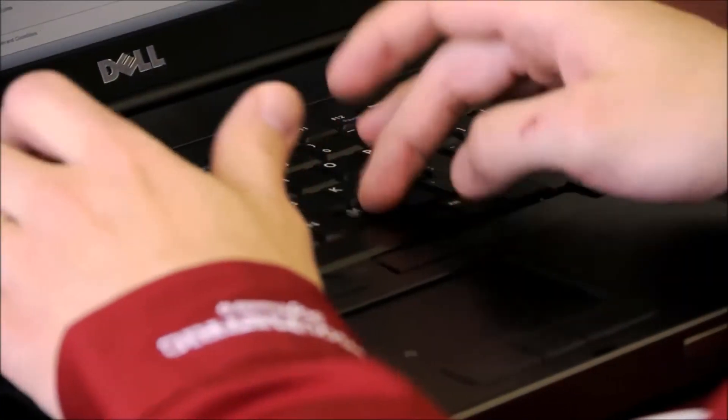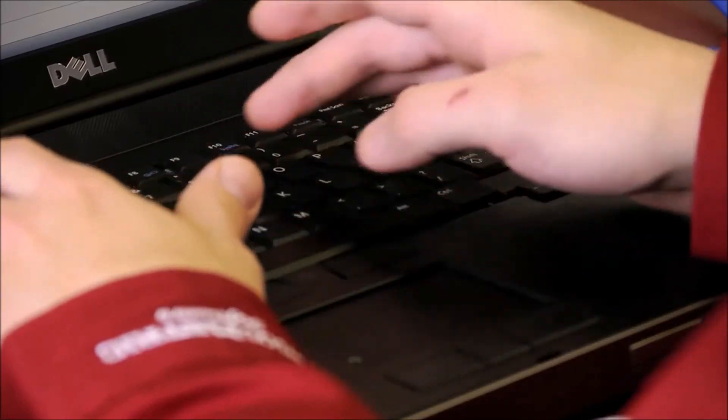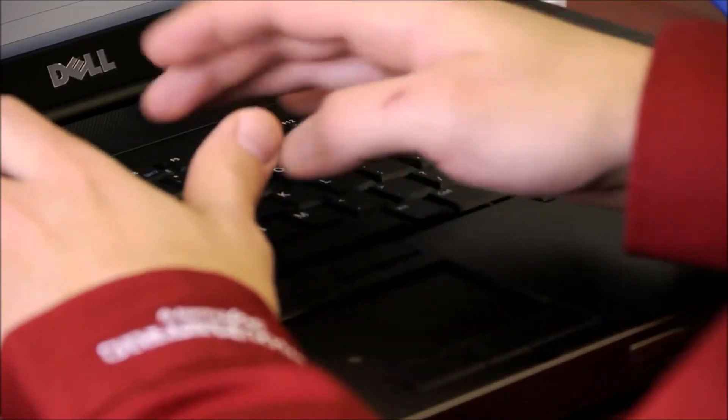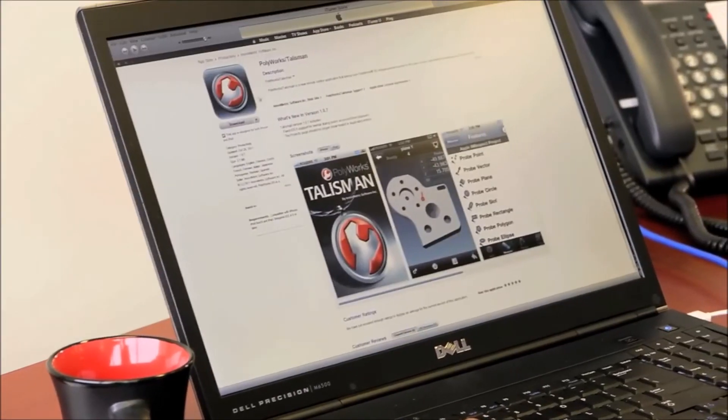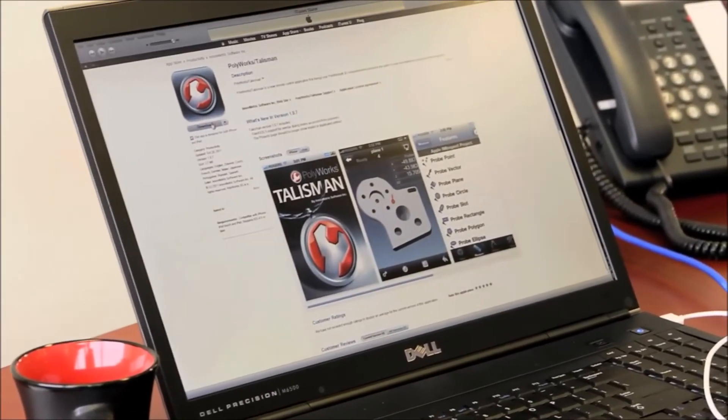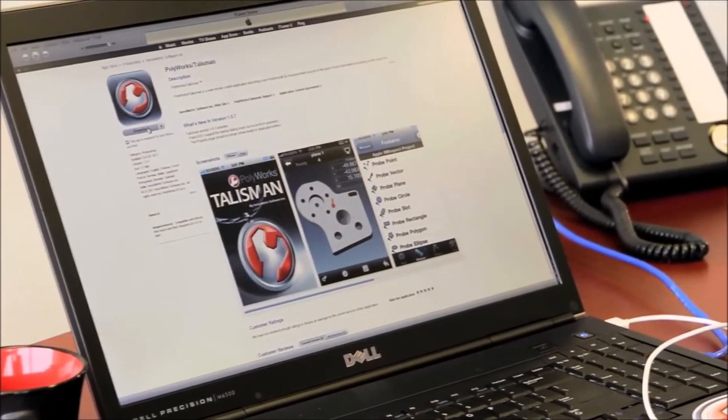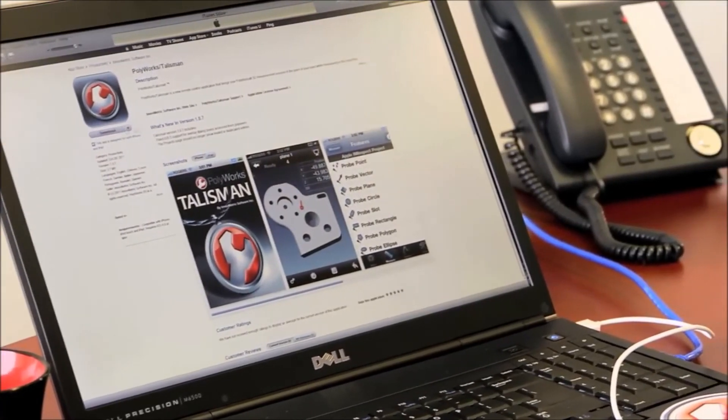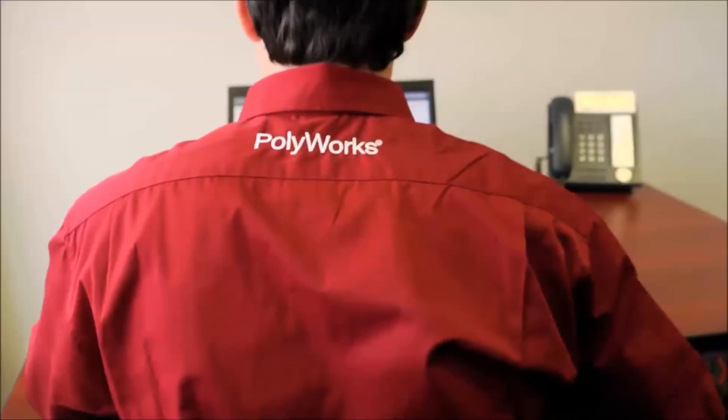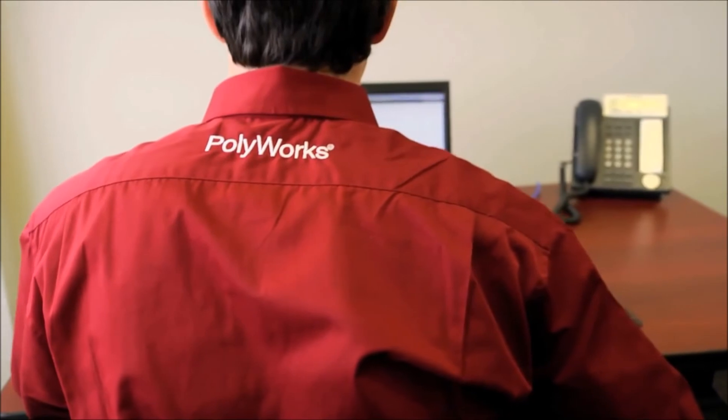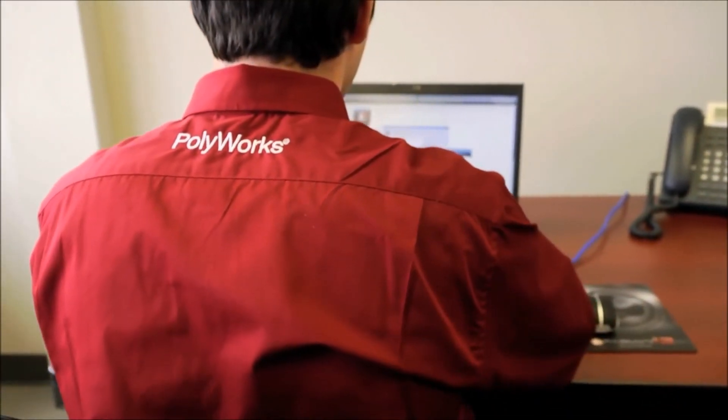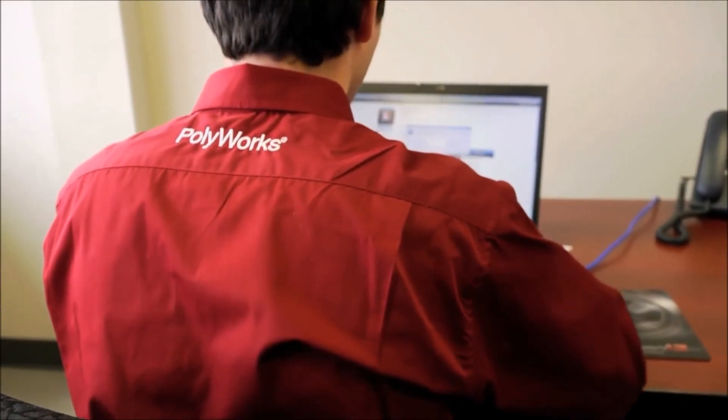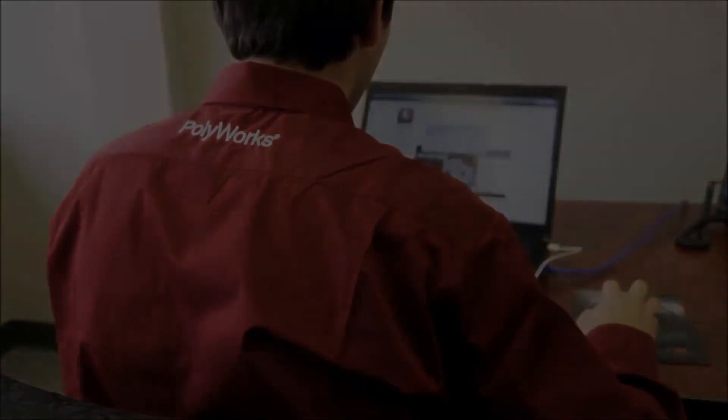To download the PolyWorks Talisman app, search for PolyWorks in the Apple App Store. With PolyWorks Talisman, the power of PolyWorks universal 3D metrology software platform is in the palm of your hand while measuring on the shop floor. For more information, please visit us at innovmetric.com.